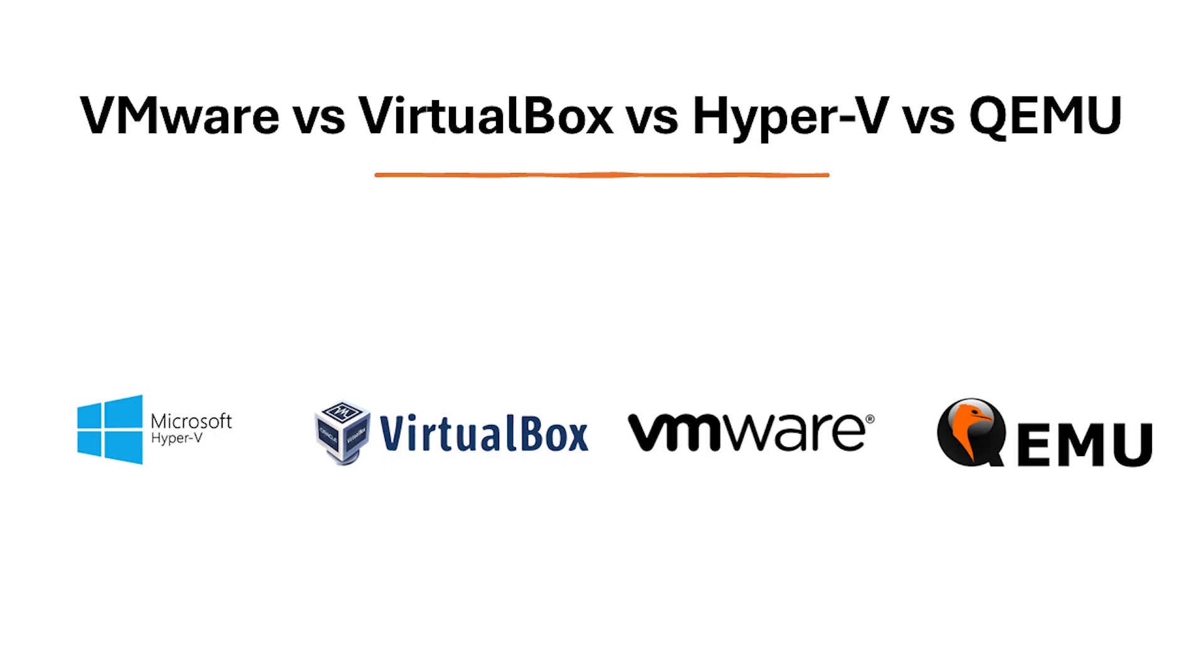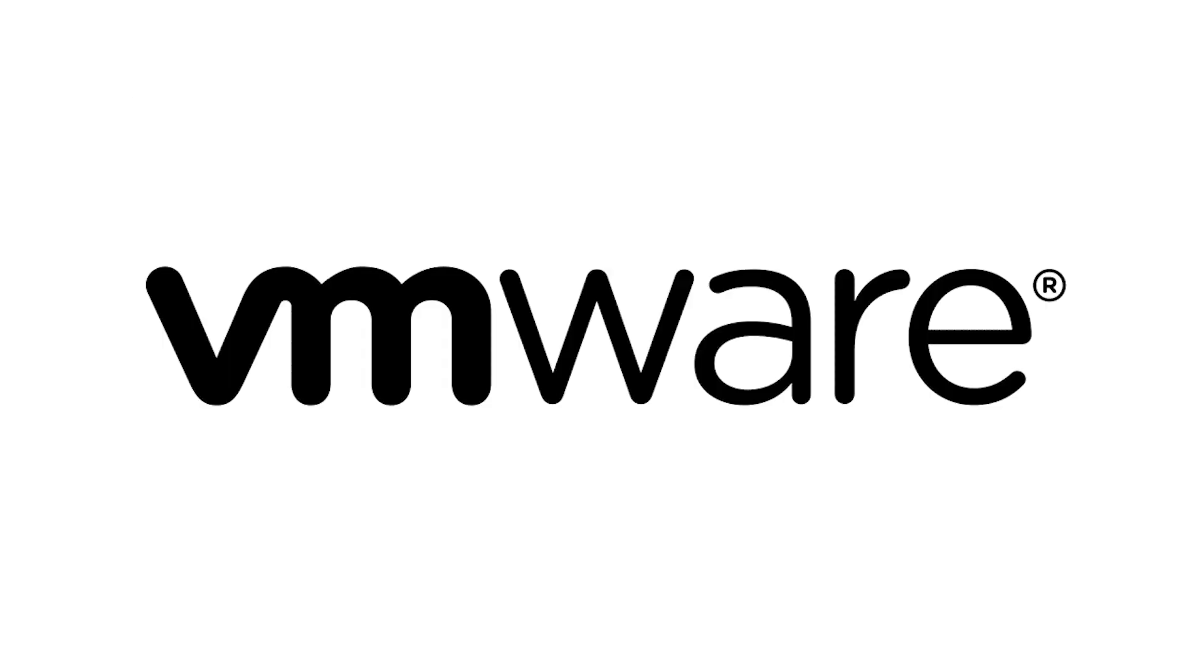So, which virtualization software reigns supreme? The best choice depends on your specific needs and priorities. Choose VMware Workstation Player if you are a beginner and want a user-friendly interface for creating and managing VMs. You need broad operating system support and a good balance of features and performance. You are willing to pay for a license to unlock advanced features like nested virtualization or enhanced 3D graphics support.